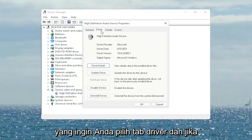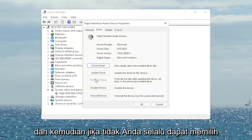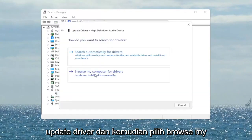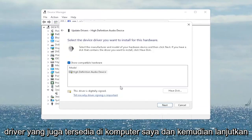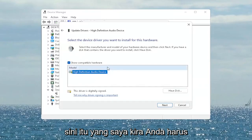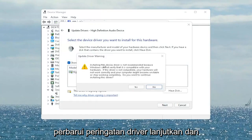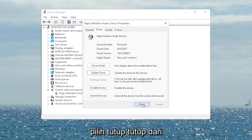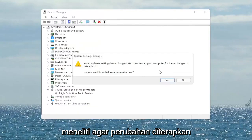You want to select the Driver tab, and if there's a Rollback Driver option you may want to select that. If not, you can always select Update Driver, then select 'Browse my computer for drivers'. Select 'Let me pick from a list of available drivers on my computer' and then select the driver specific for your device. If you only have a generic one, that's the one you'll have to go with — select Next. It says 'Update Driver Warning', go ahead and select Yes, then select Close. It will ask if you want to restart your computer; we do need to restart in order for the changes to take effect, so go ahead and select Yes. Hopefully it will have resolved the problem.